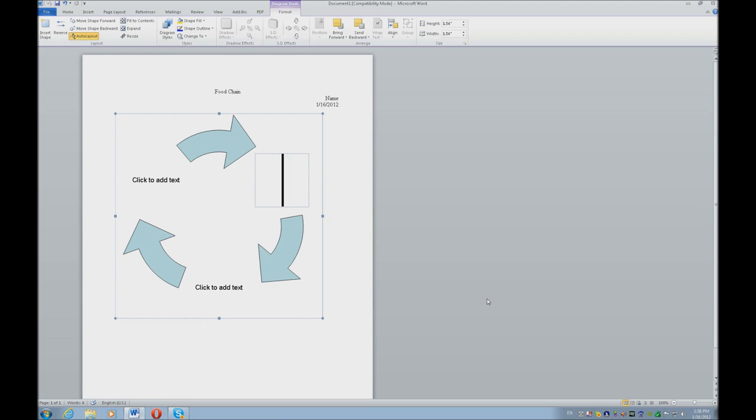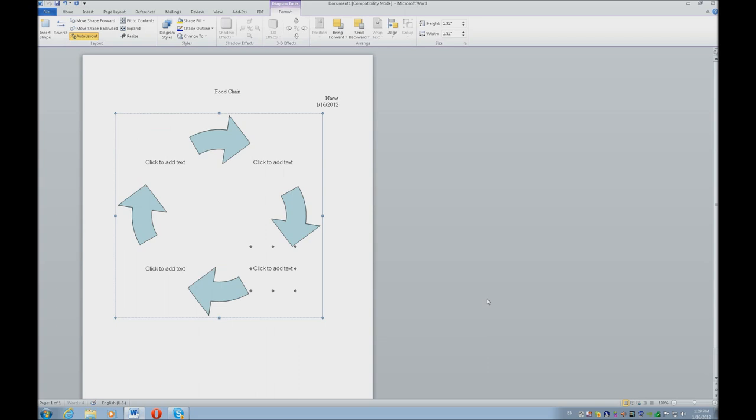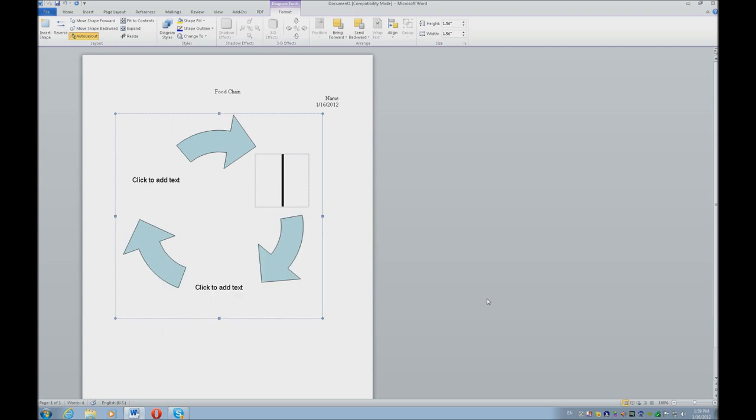Now, if you wanted to insert more cycles, this is the time to do it. So, hit your Applications key, which is the key on the right side of your spacebar by your control. Insert shape, and you can insert a shape. I don't want to insert another shape, so I'm going to Ctrl-Z just to undo that, and I'm going to go back to my original form.